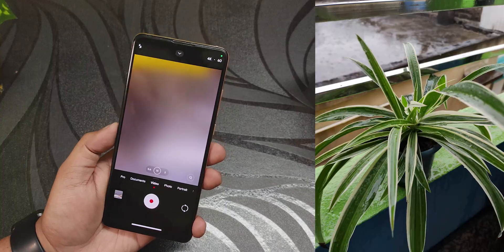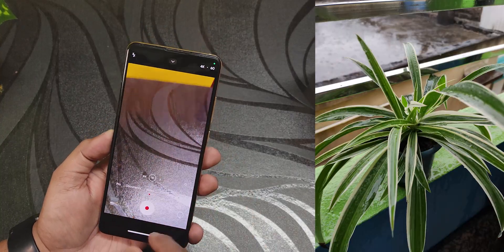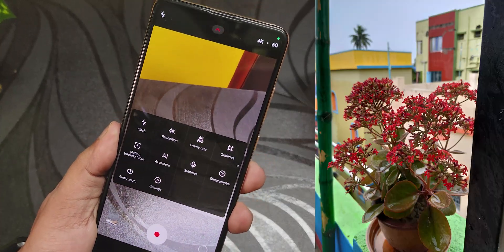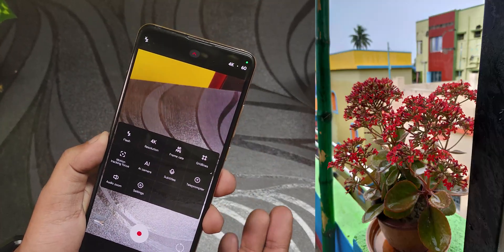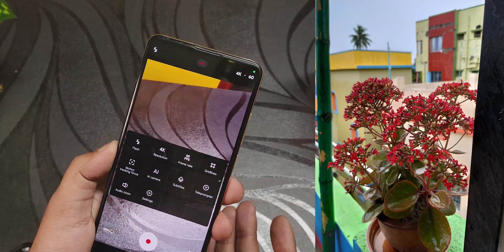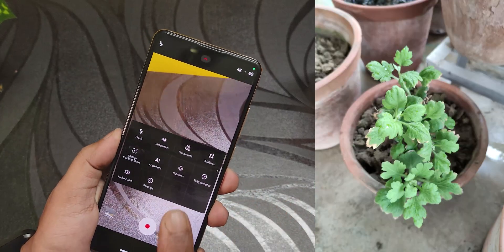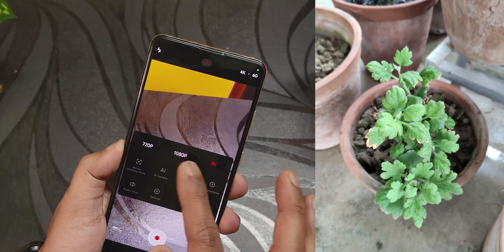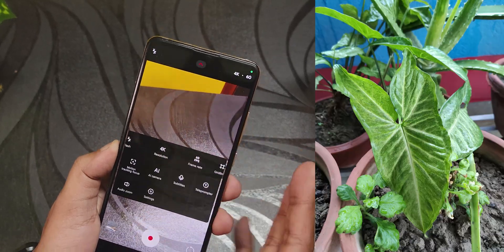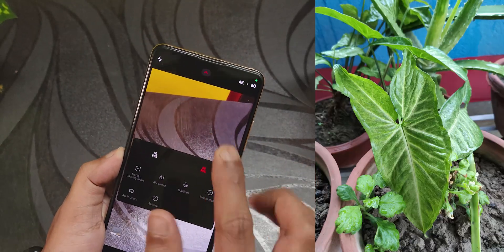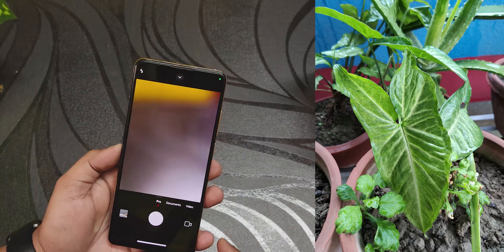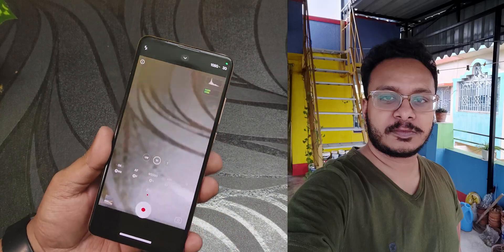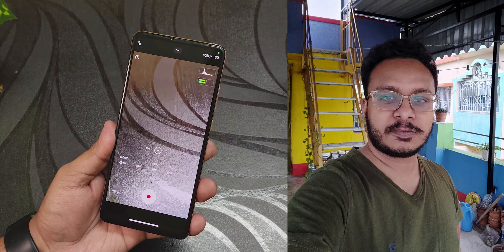In the video settings there is 4K 60fps — which is not even available on the Poco F5, so that's a bummer for that device. But we have 4K 60fps on the Redmi K20 Pro, which is a 5-year-old device — that's insane. You can switch to 1080p or 720p and 60fps is available for all of them. In pro mode there's pro video as well.